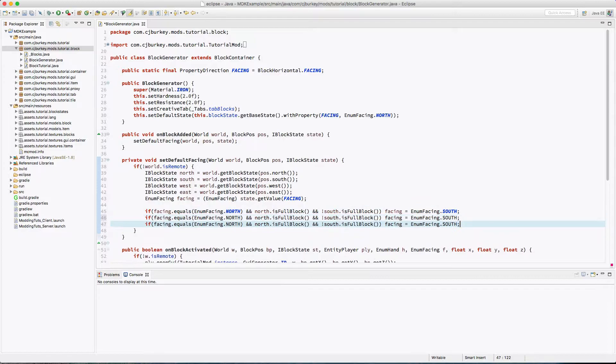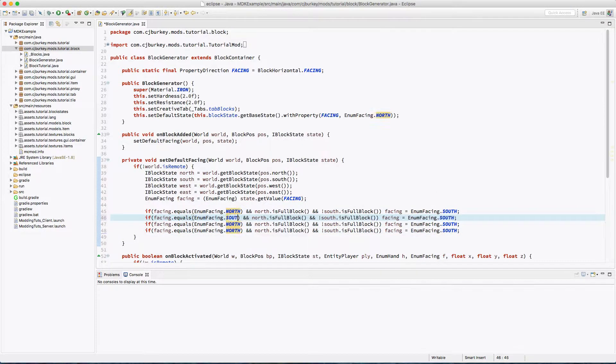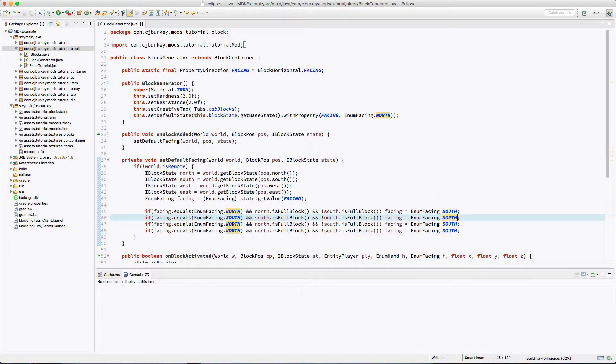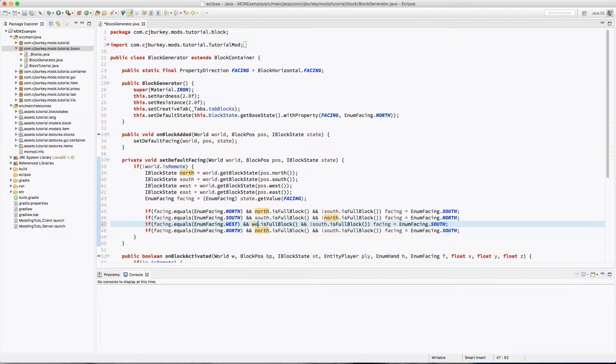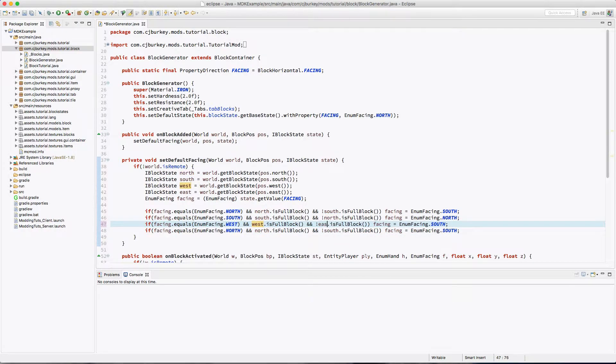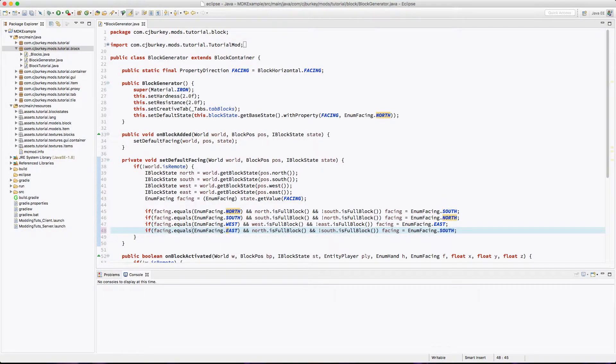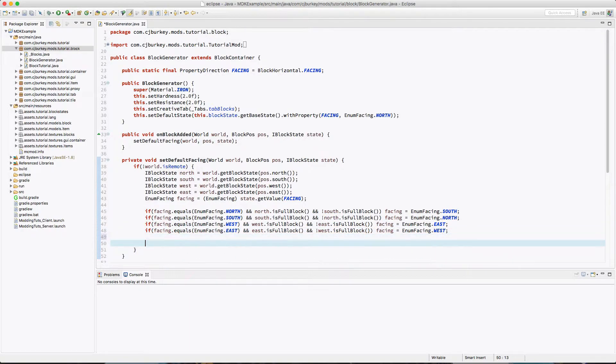So once again, we get to paste this three more times. So if enum facing is south, we're just going to switch these. Okay, now let's go ahead and do west. So if we're facing west, we check if west is a full block, east is not, and then we set it to east. Once again, you're just going to invert this for east. That's simple enough.